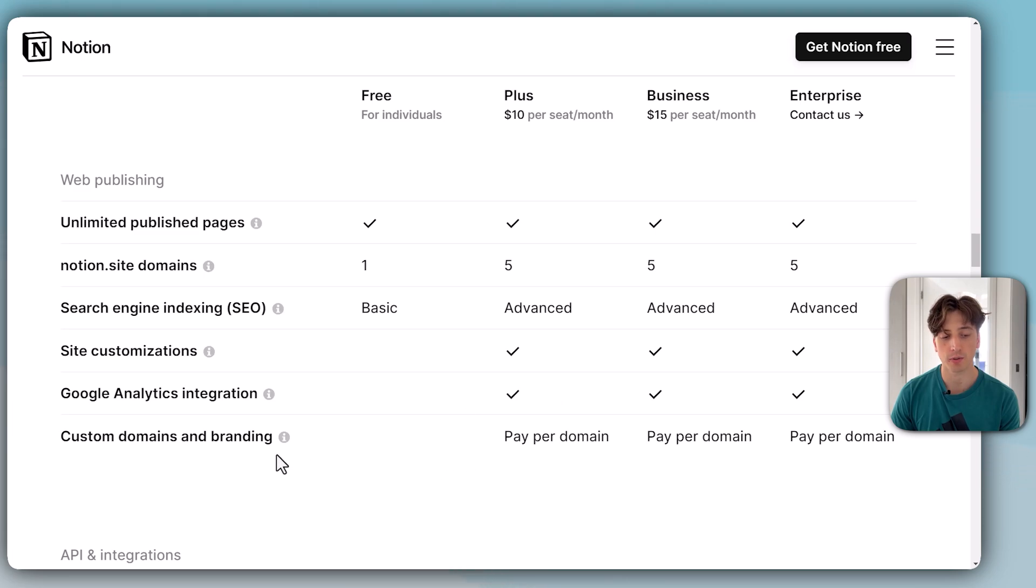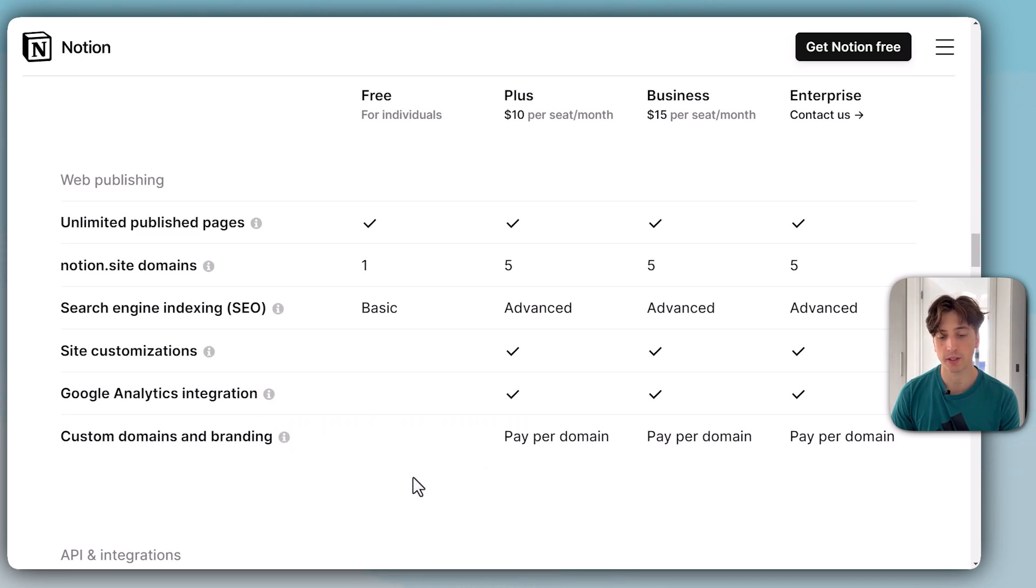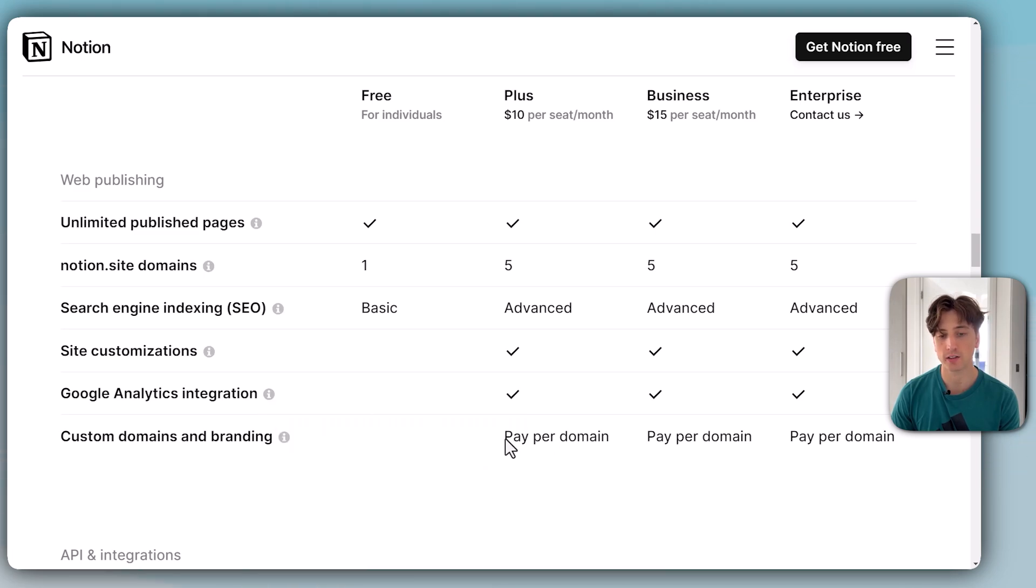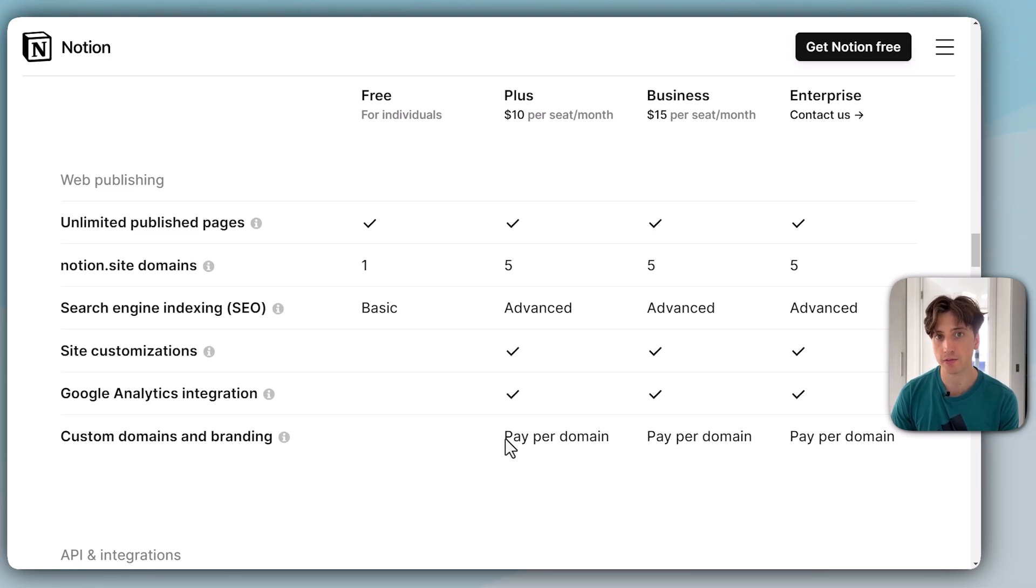A final point about custom domains and branding: on the paid plans, that is included, but it is still an extra service. You would need to pay for each domain that you own separately, and I will show you how that works later.